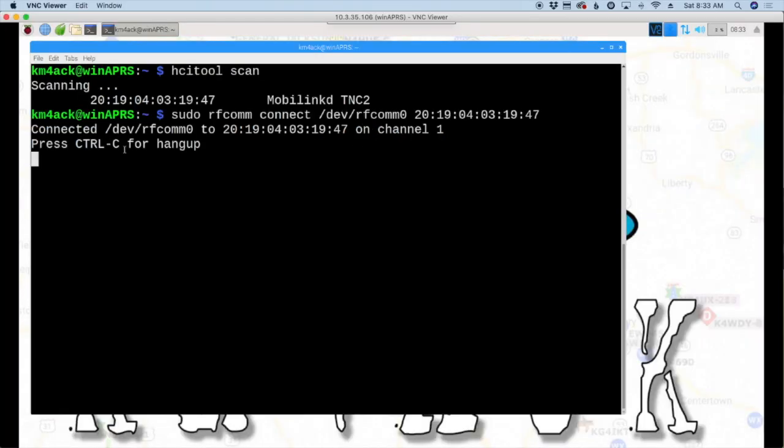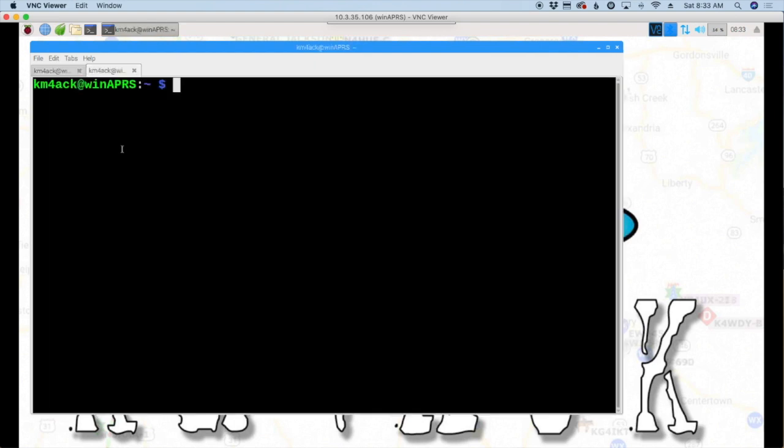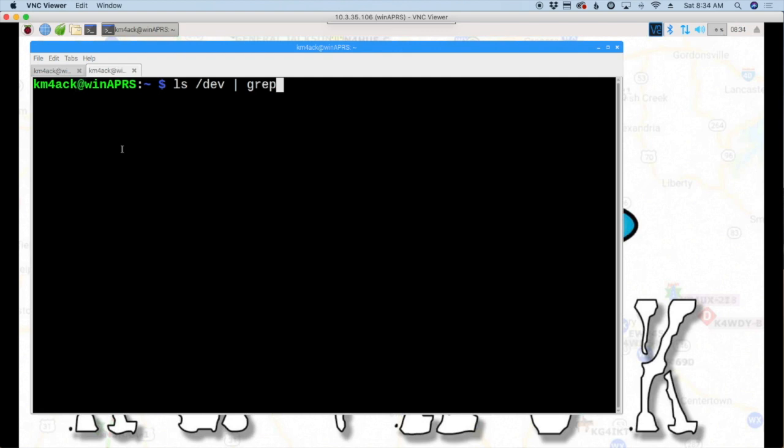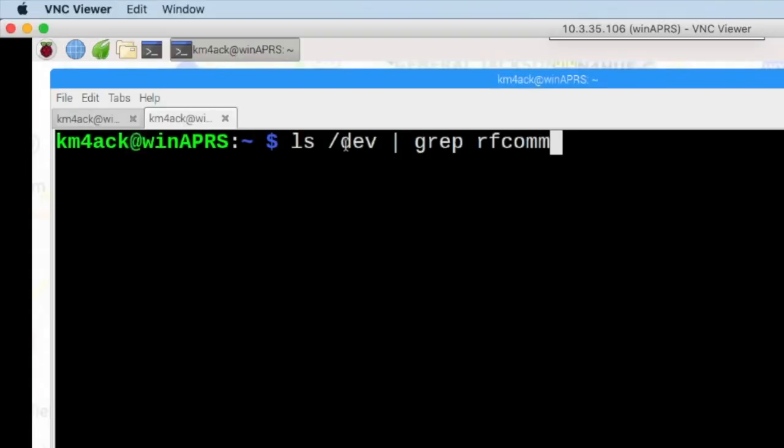And it's going to return this information here telling us that it's connected this rfcomm zero to our MobiLinked TNC on channel one. And it'll say press control C for hang up, so you would want to do that after you're finished with this. But for now I'm going to open a new tab inside the terminal here. So control shift T for a new tab. And I'm going to run the command ls forward slash dev. And then I'm going to pipe that through grep.